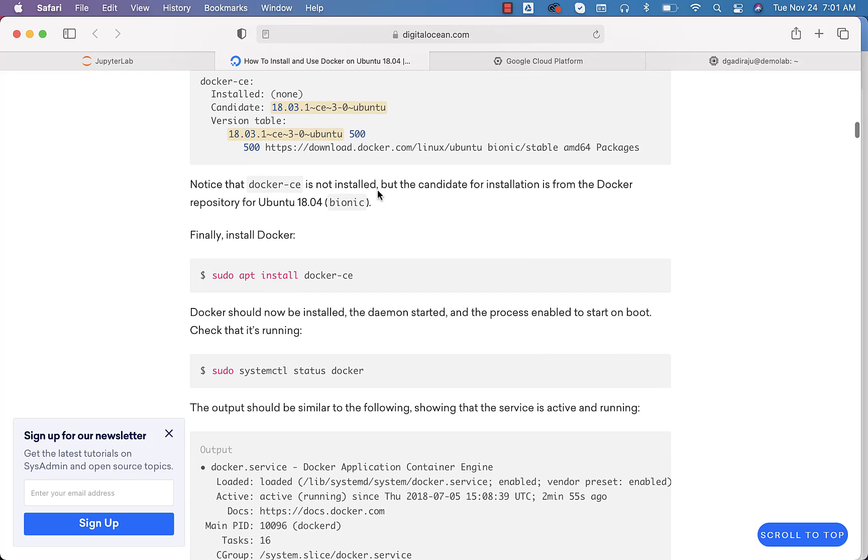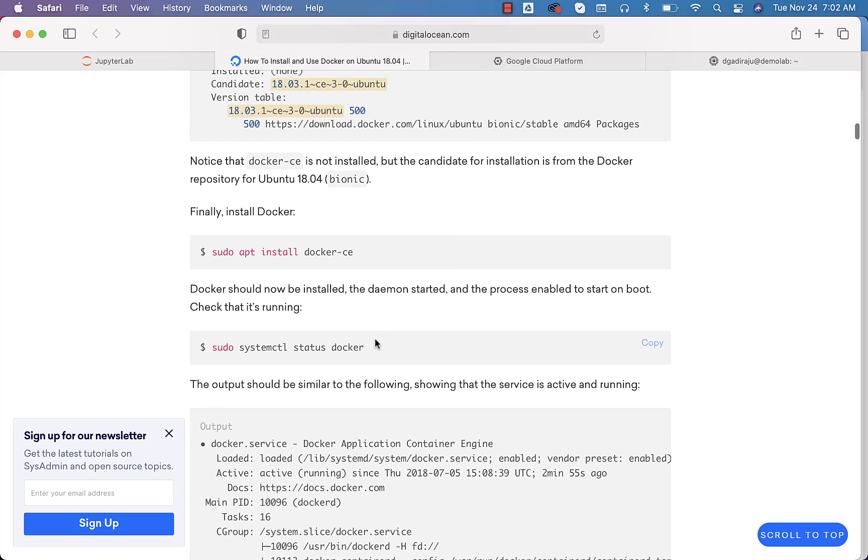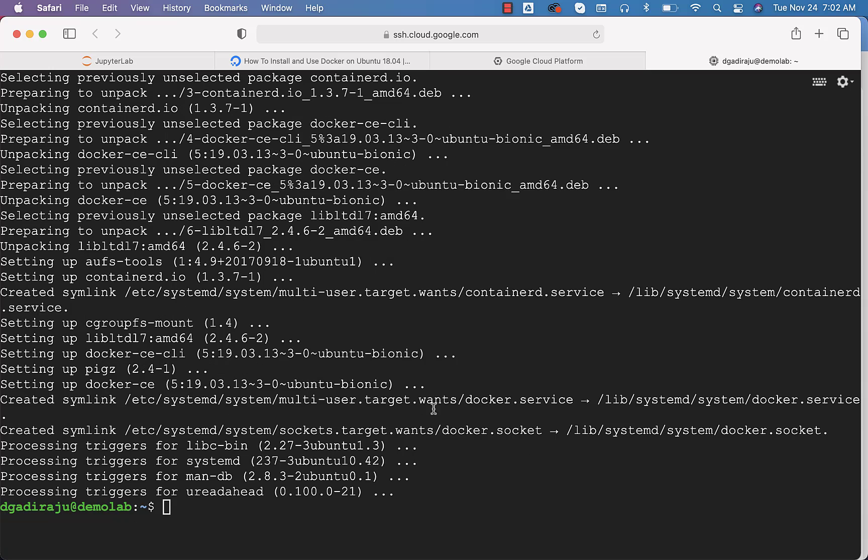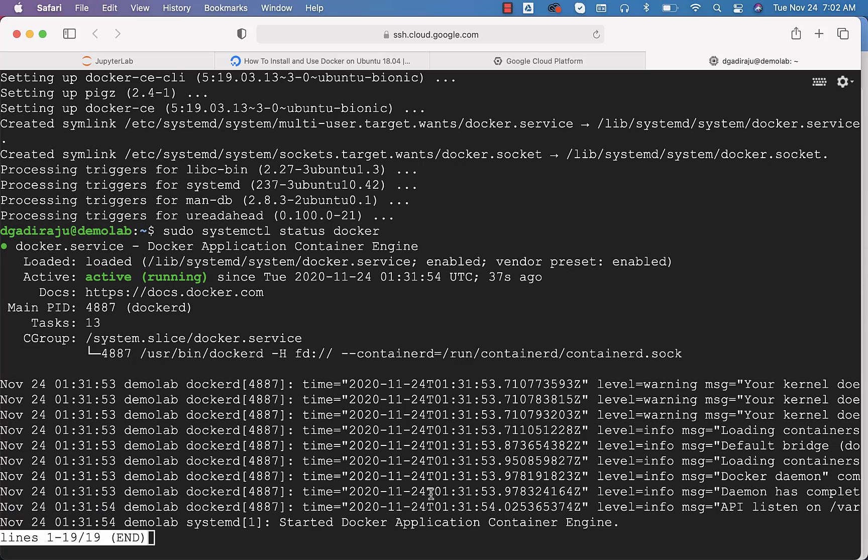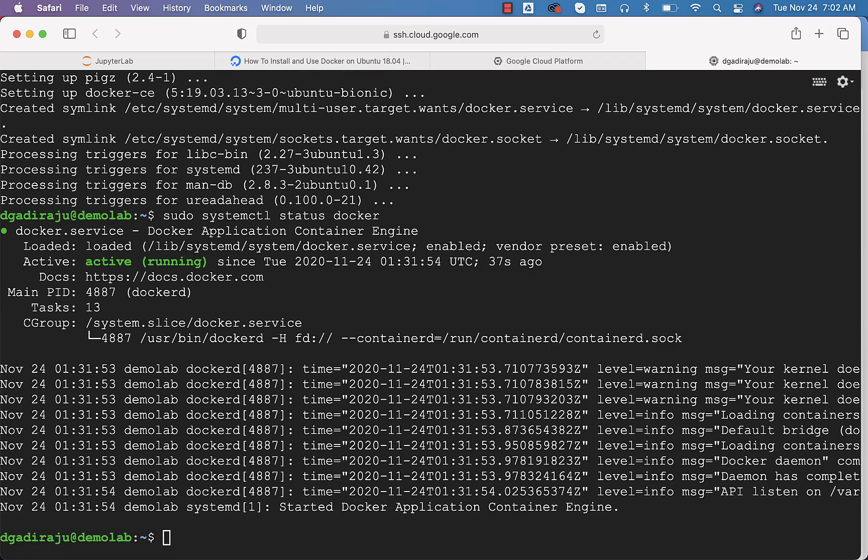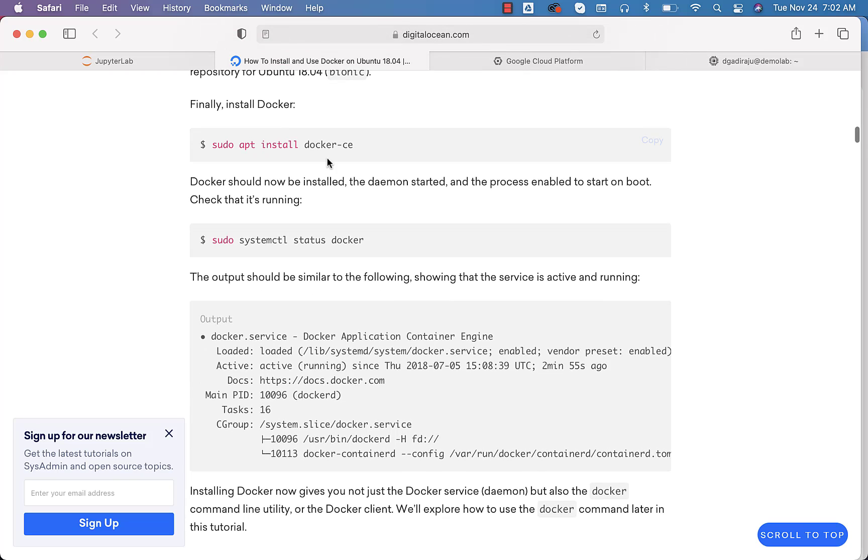Meanwhile, we can go to this page and copy this command, which will facilitate us to validate whether Docker is up and running once the installation is done. Now the installation is done. We should be able to run this command called systemctl status Docker, and you can see that it is running. We can hit Control-C to come out of this. Now Docker is set up on this machine.